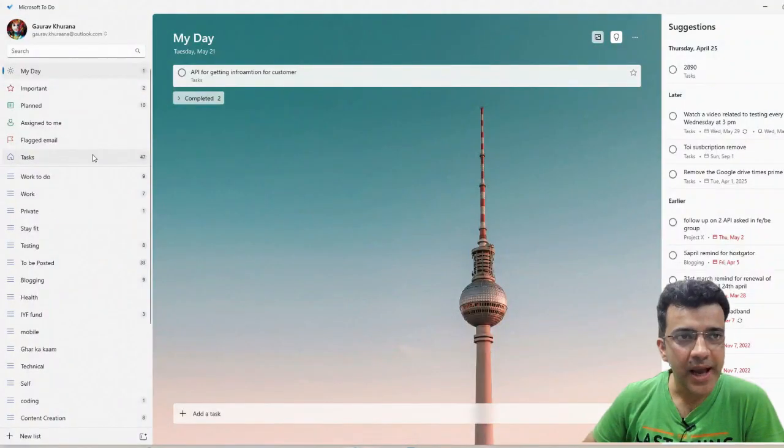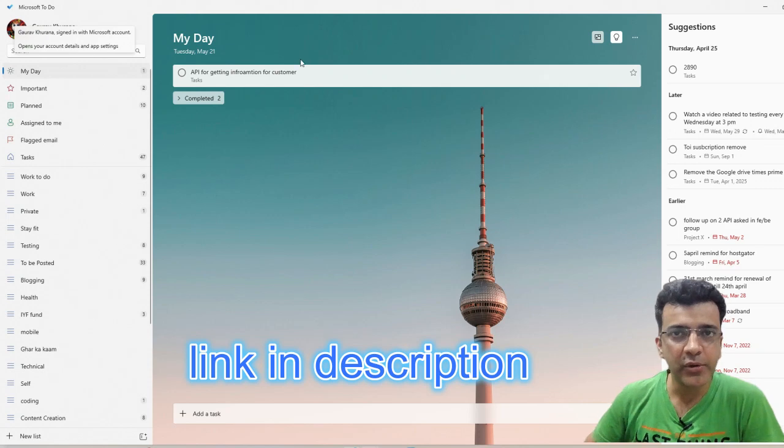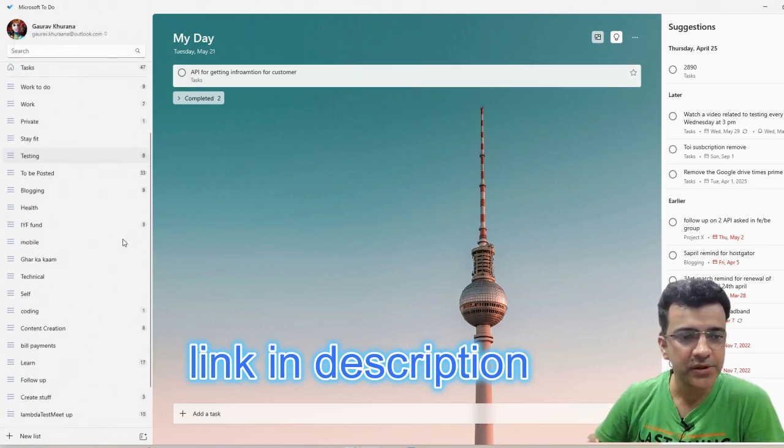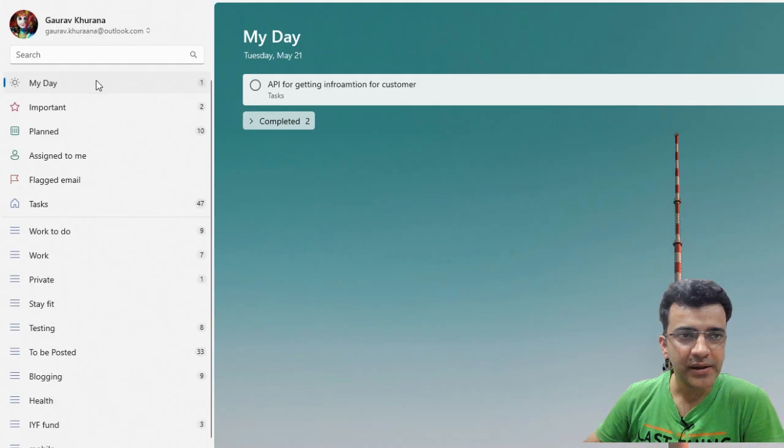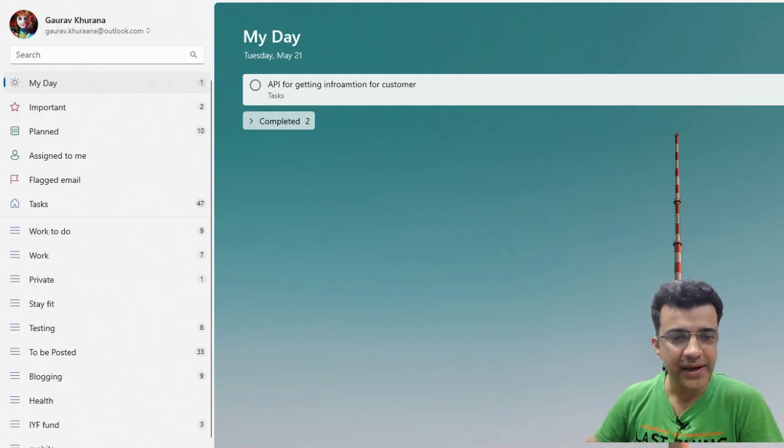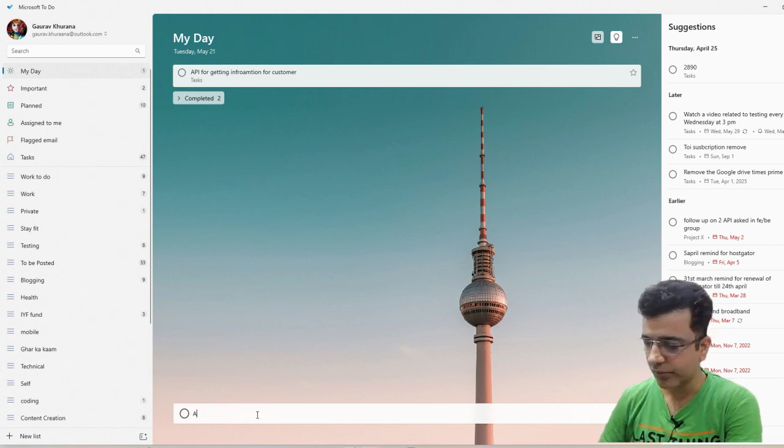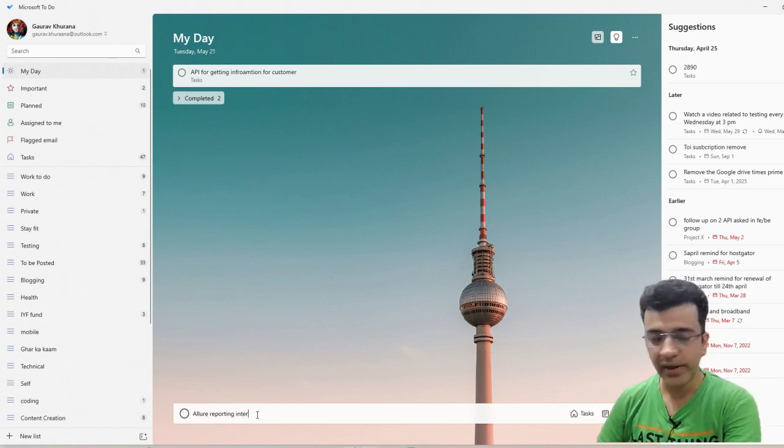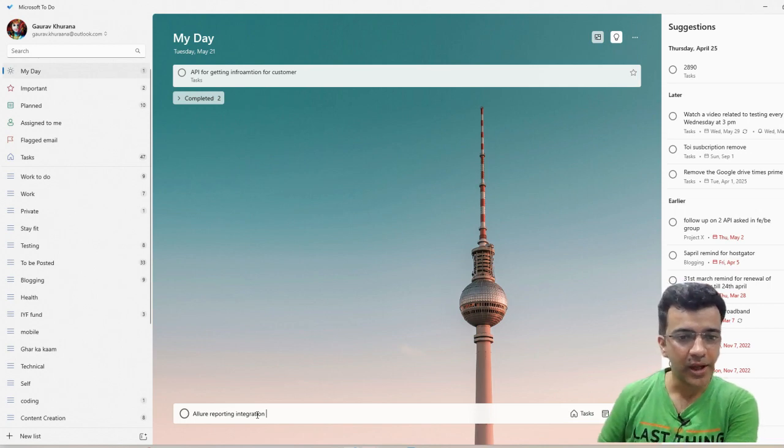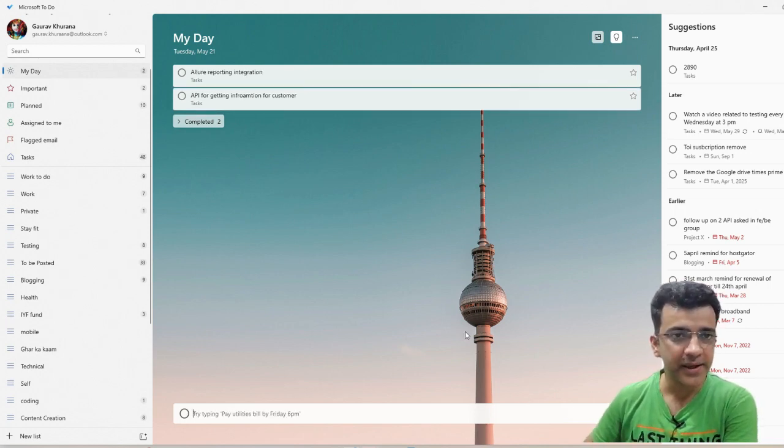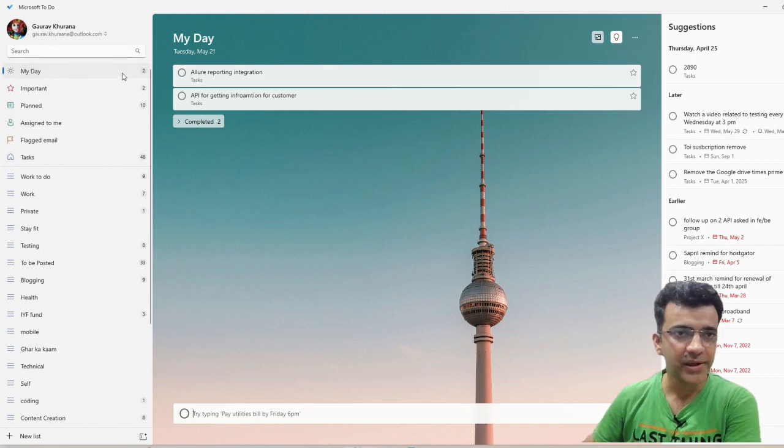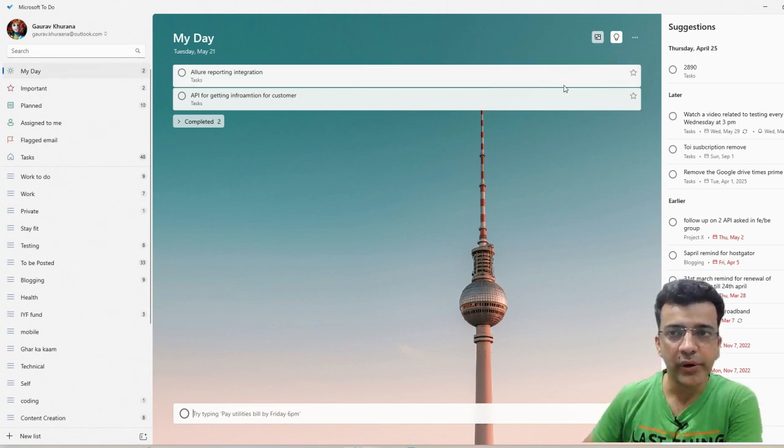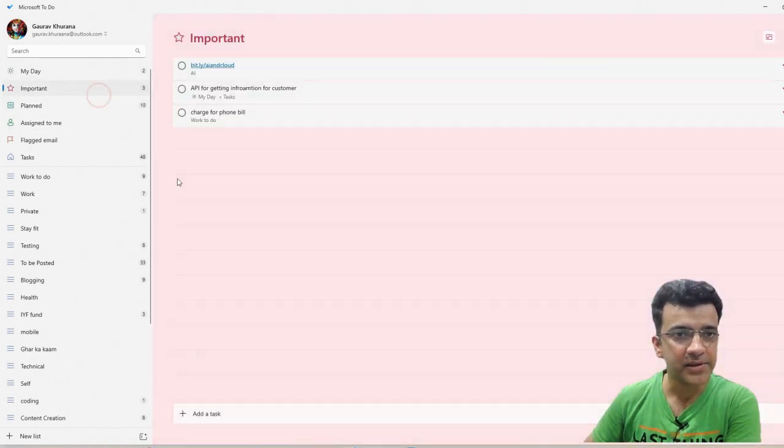This is the To-Do app from Microsoft, available on Windows and Mac. Let's see some awesome features. You can simply click on My Day on the left side and add something. For example, I want to do LOR reporting integration today. As soon as you type and press enter, it will show what you want to do today. If you mark it as important, you can use this star and it will start appearing here.